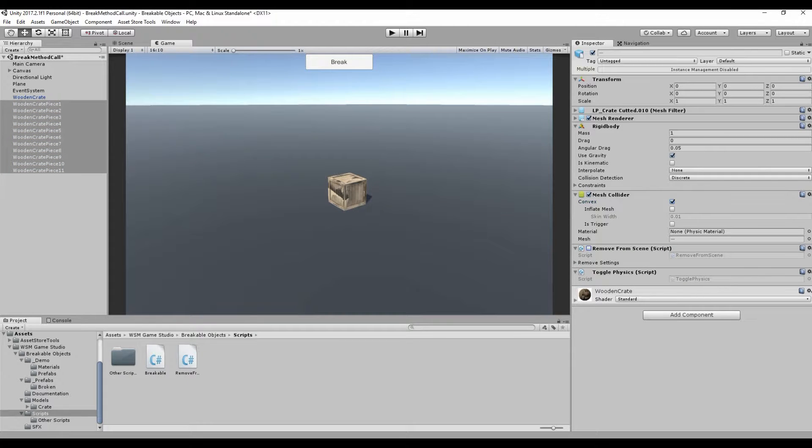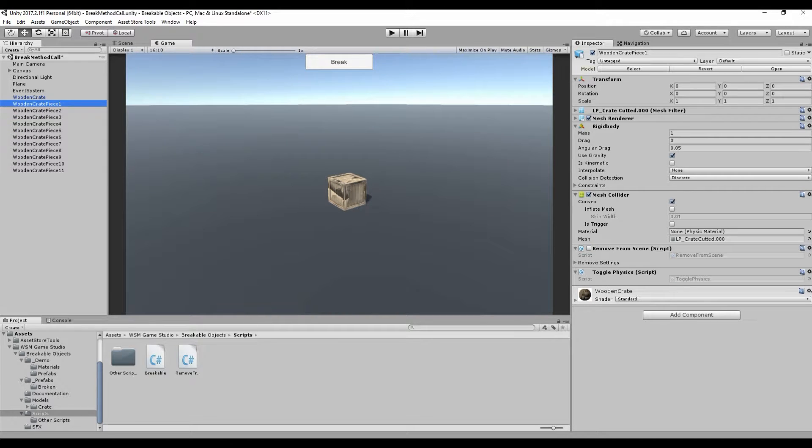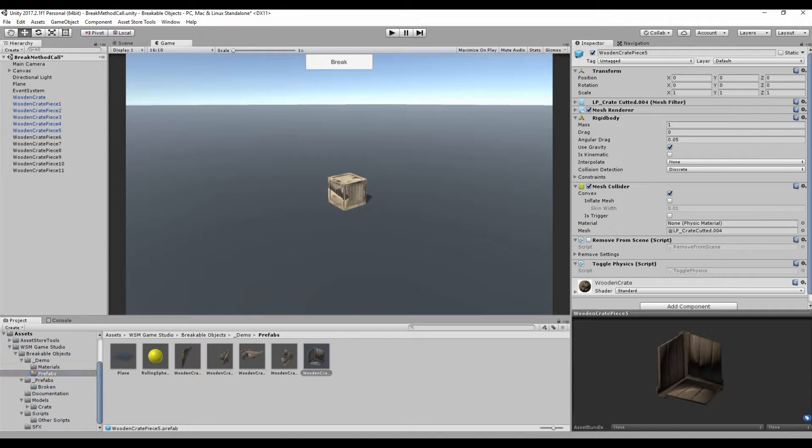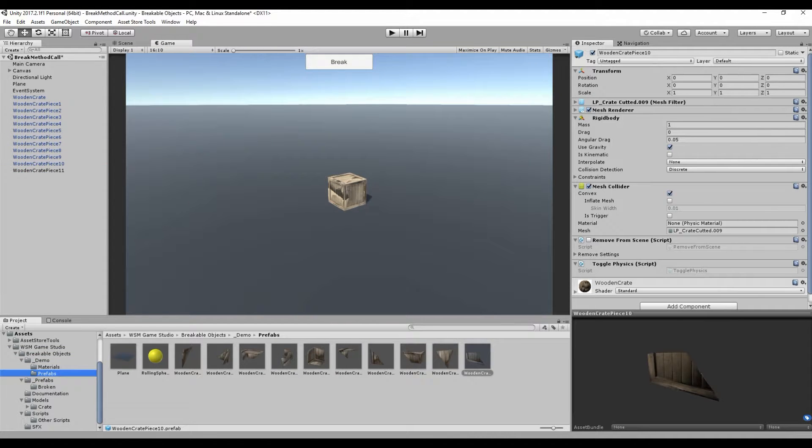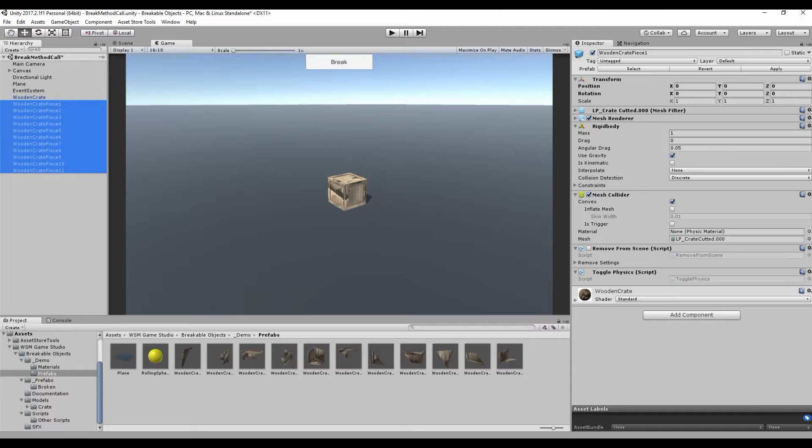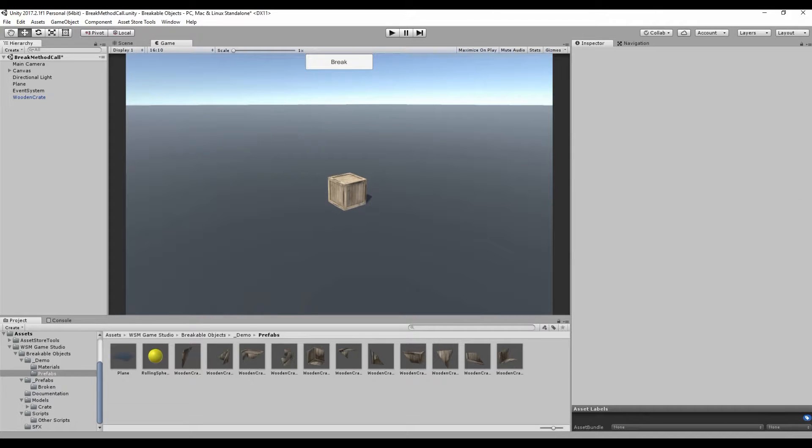Finally, don't forget to disable the remove from scene script and save all your pieces as prefabs. Now that the pieces are done, delete them from your scene.